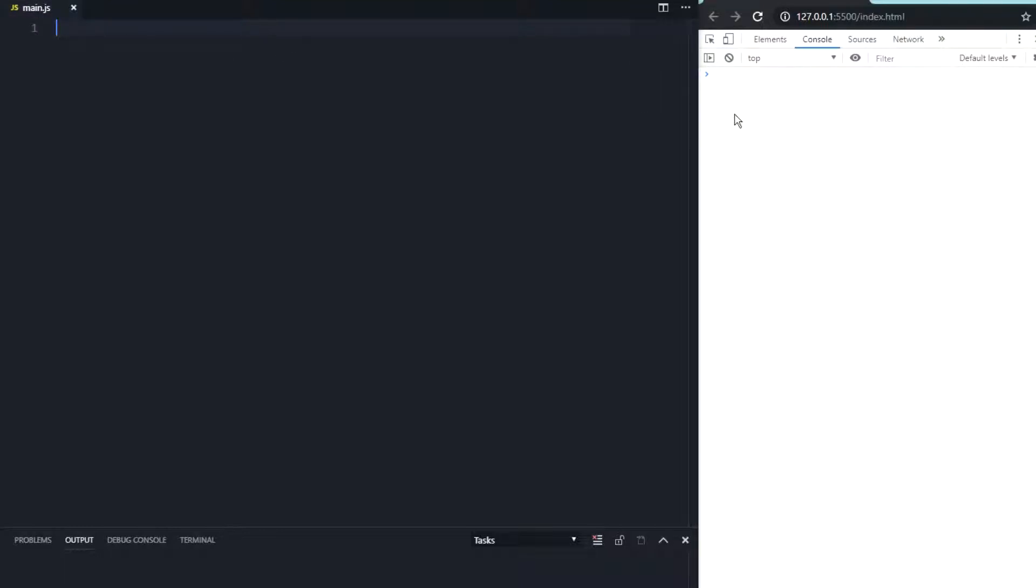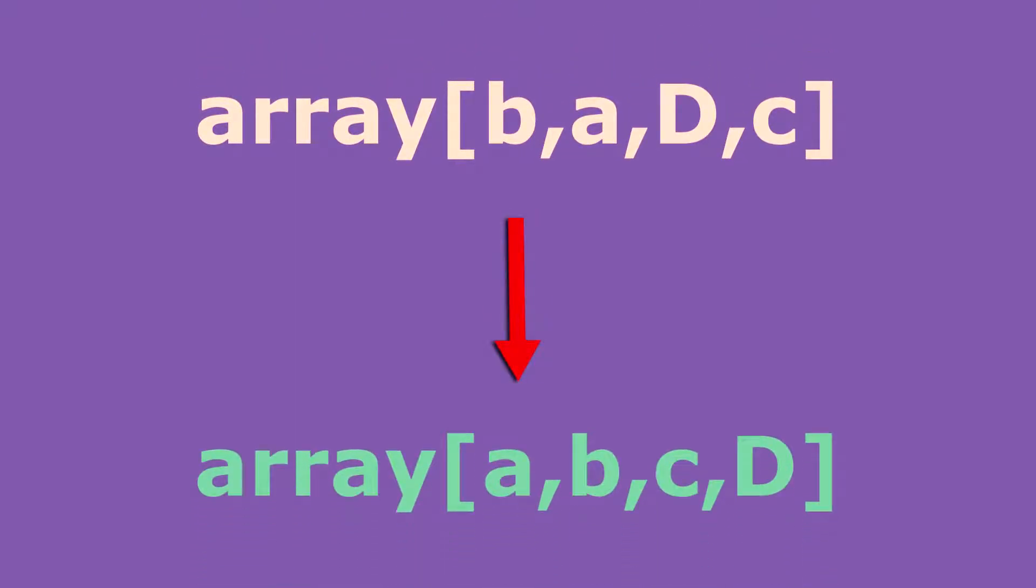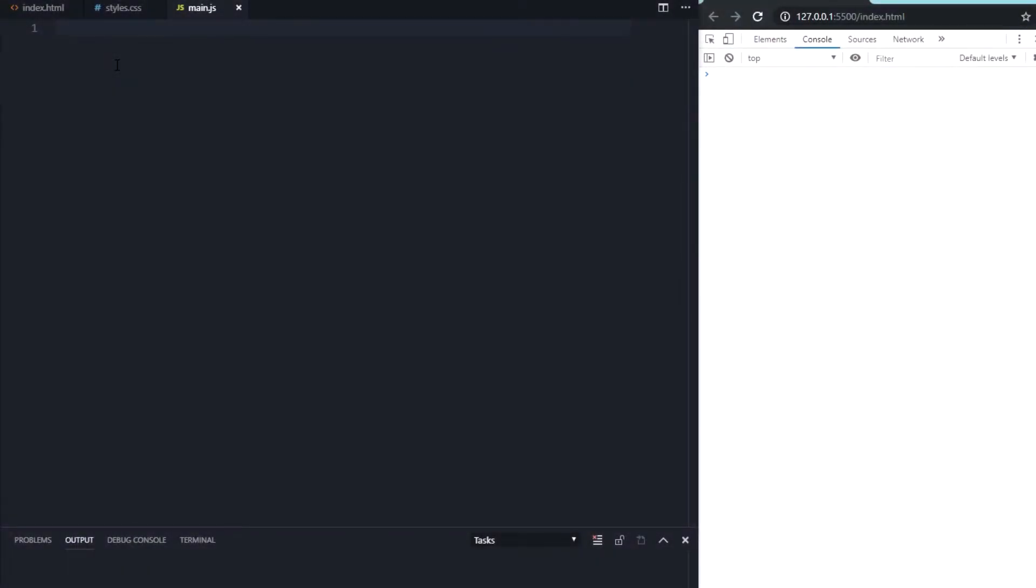Hello boys and girls, and welcome back to this brand new video. In this JavaScript quick tip tutorial, I'm going to show you how to sort your arrays in JavaScript, and I will show you how to sort arrays independently of the uppercase or lowercase letters in the single words. So let's begin and have fun watching the video.